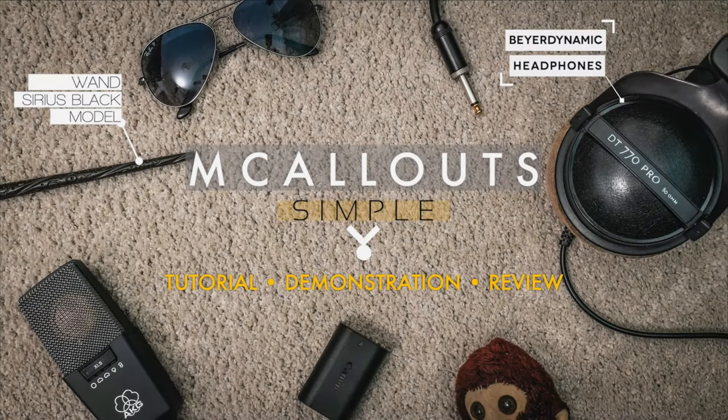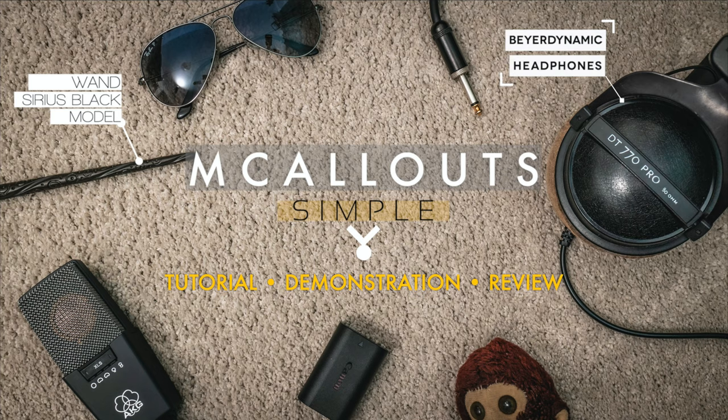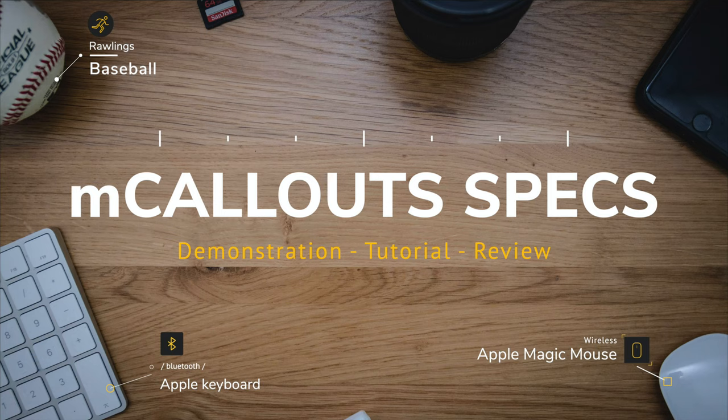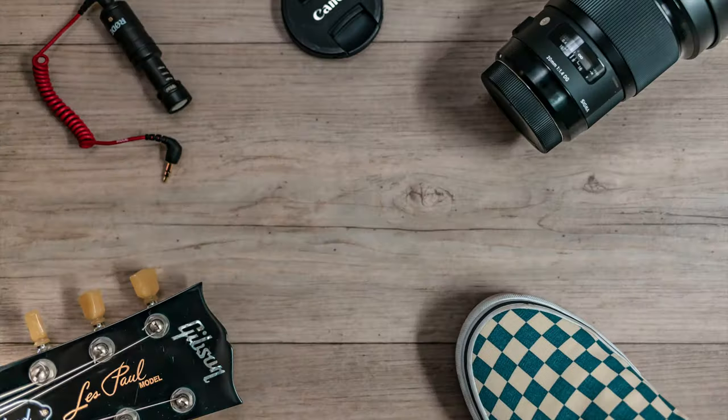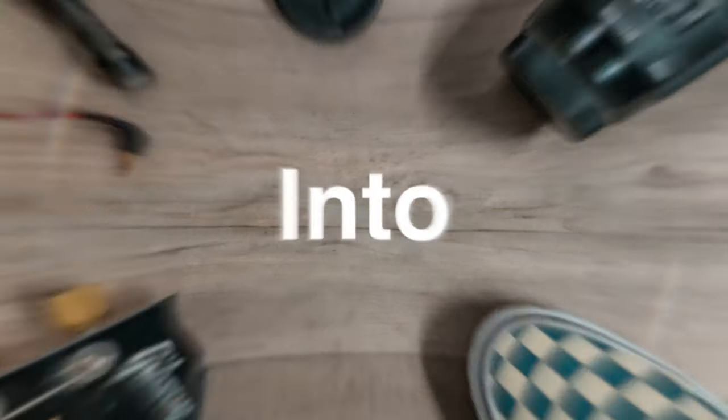mCallouts can actually make amazing looking thumbnails for your videos as well. Here you can see my thumbnail for the original mCallouts pack and this is my thumbnail from the mCallouts specs review video I did. So all I've done is just take a similar nice looking photo and then I'm just going to drag it into Final Cut Pro.